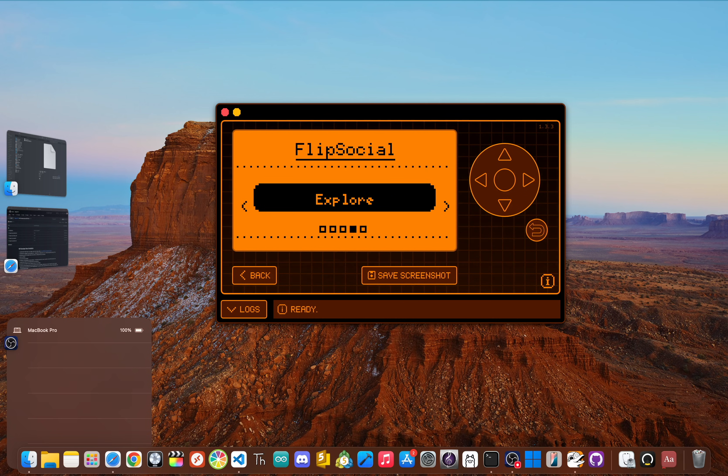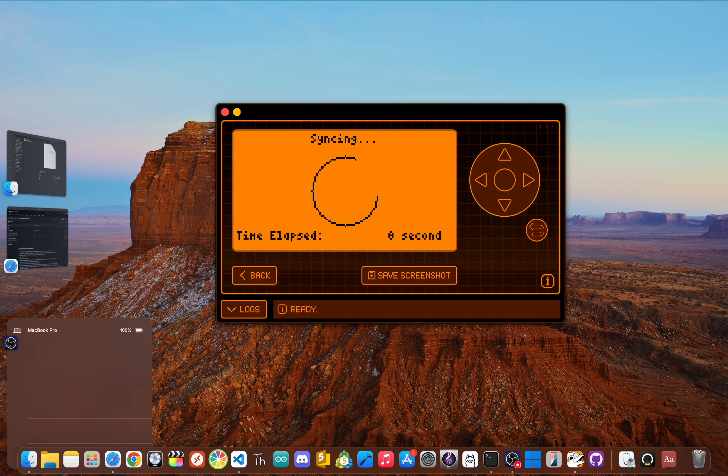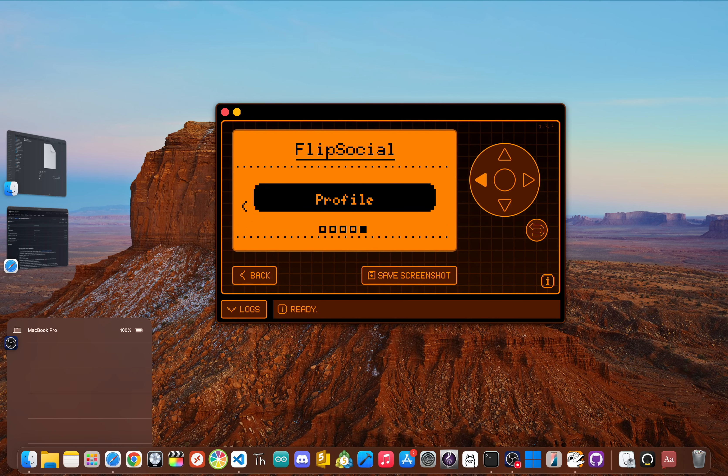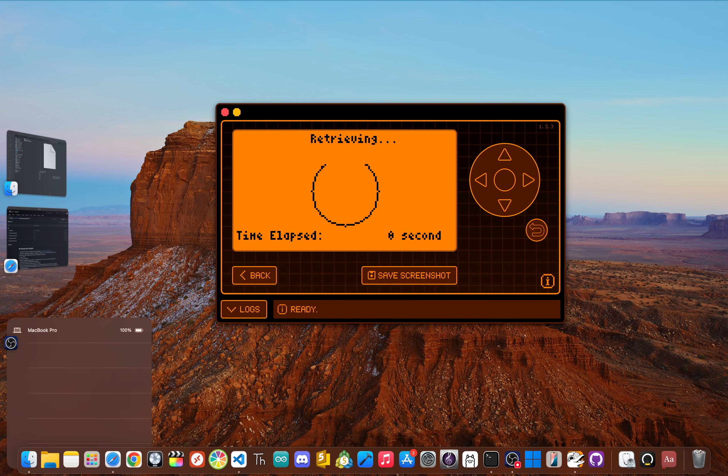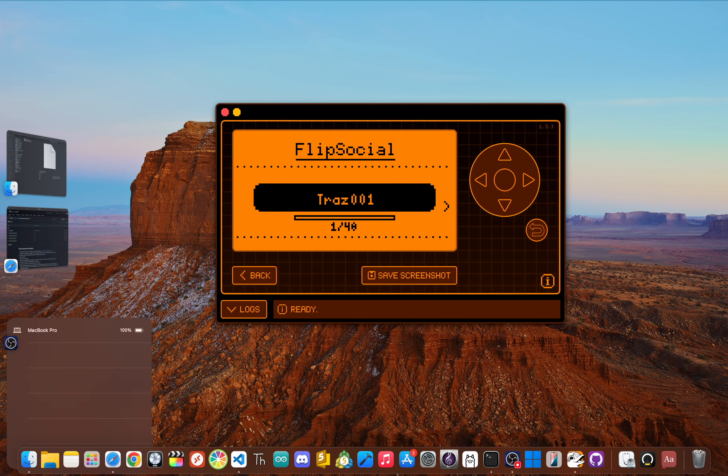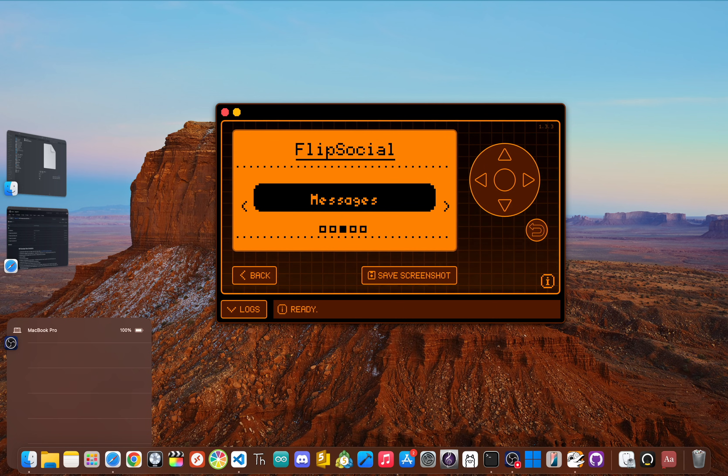Now, beyond the main feed, there's an Explore page to find other users. There's a Profile where you can see your friends, your bio, and when you joined. And there's even direct messaging—you can find someone on the network and send them a private message, all from your Flipper. It's literally a whole social network right in your pocket.